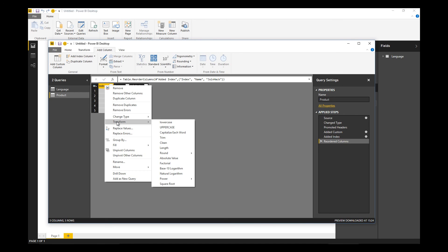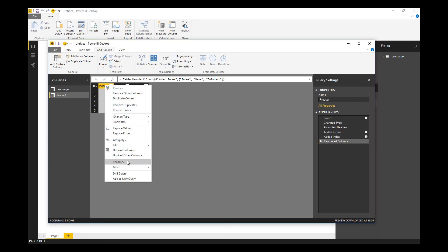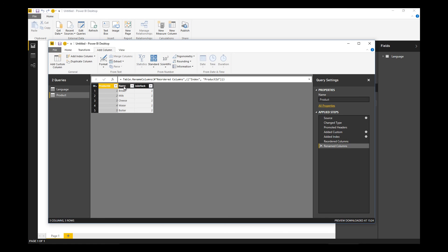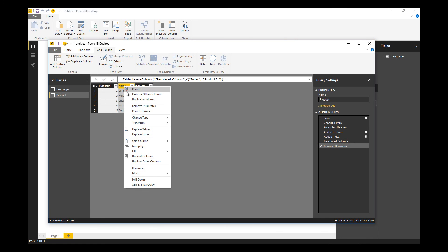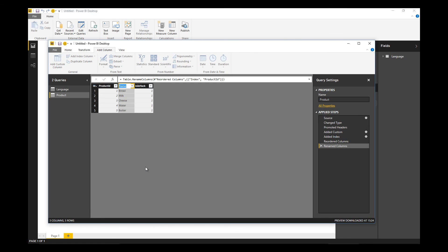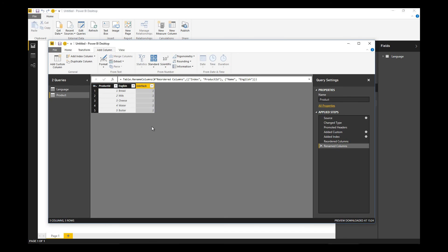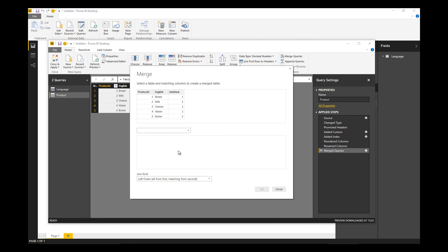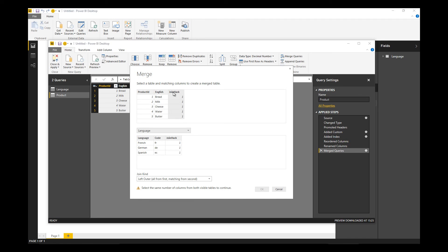I can rename that column to Product ID. There we go, the product dimension is ready for cross joining with language. So we'll do that now by using the merge queries function.